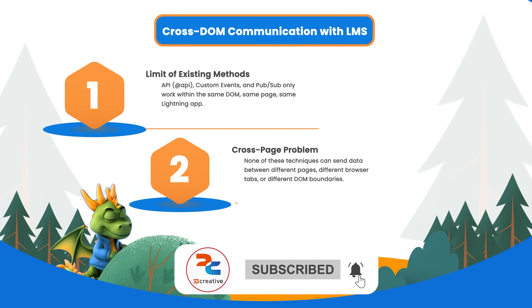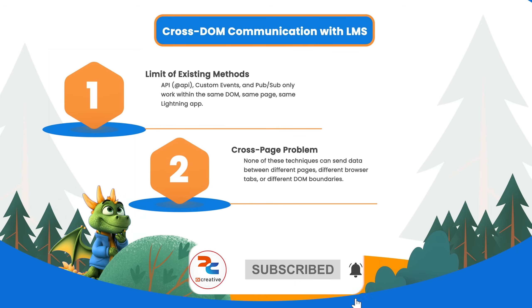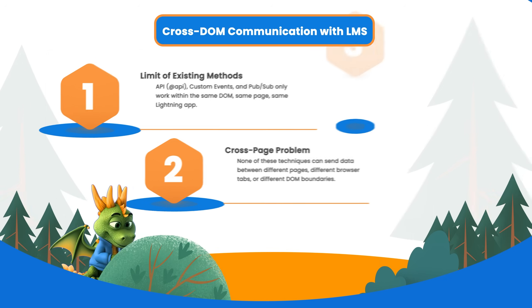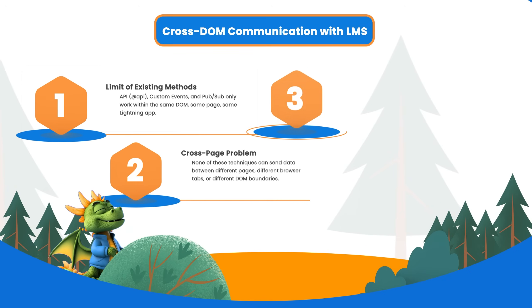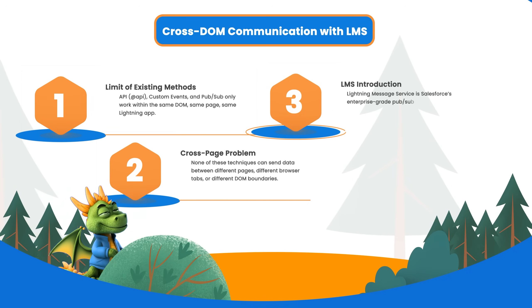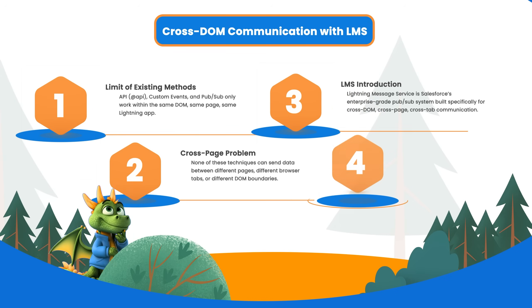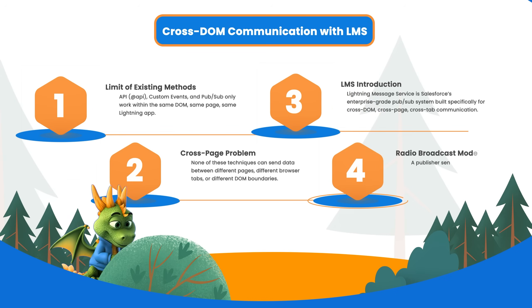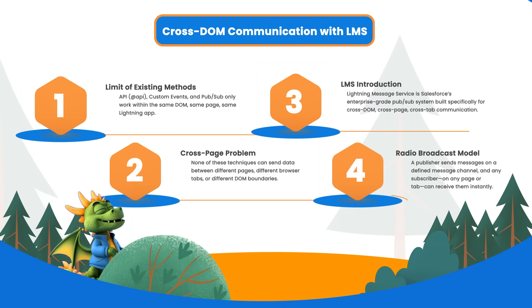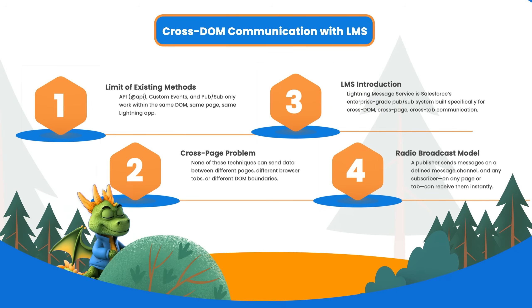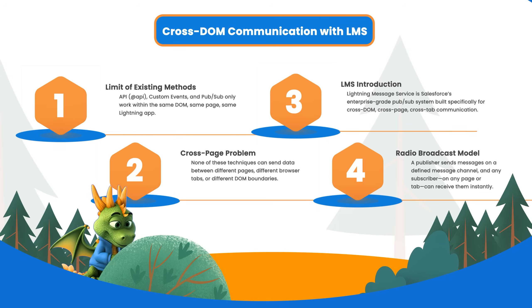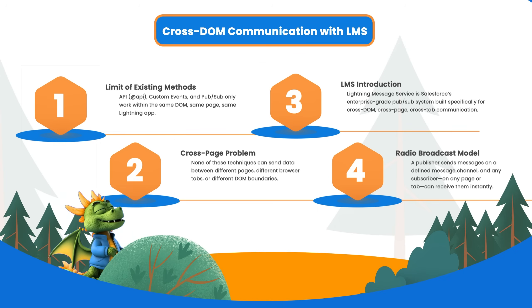That's where Lightning Message Service comes in - the ultimate cross-DOM communication tool. So let's quickly recap what we have learned so far and their limitations.